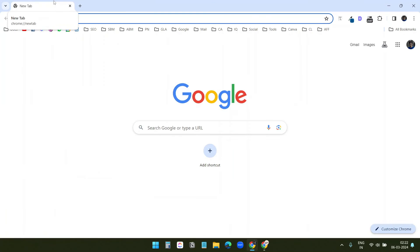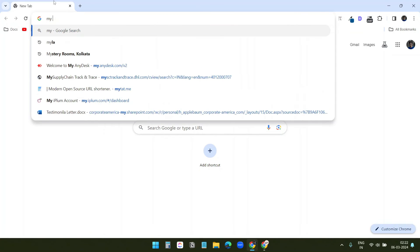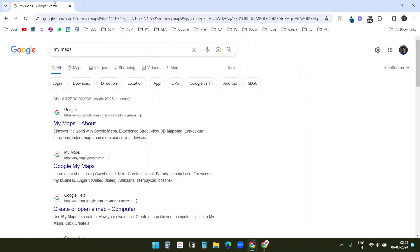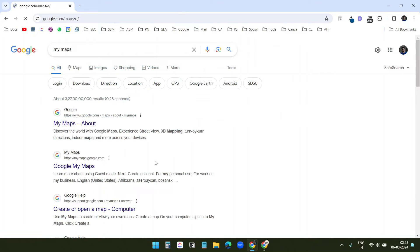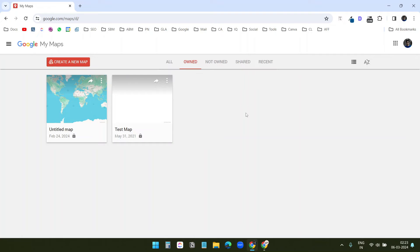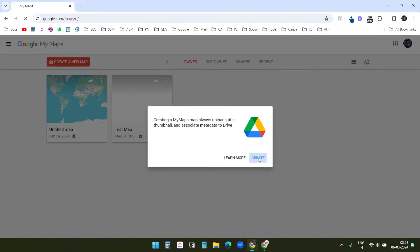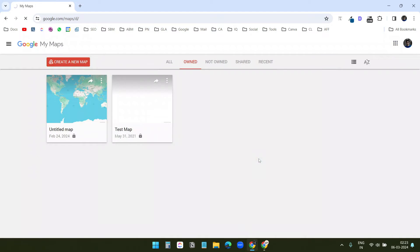For the third method, I will use Google My Maps. You need to search with Google My Maps and select this Google My Maps website. Here, I already have two custom maps. And I will create a new one.